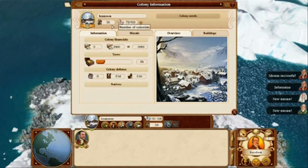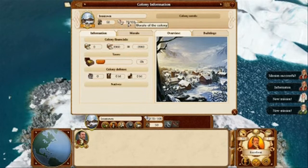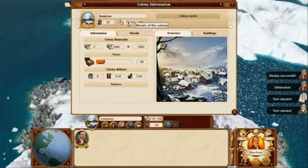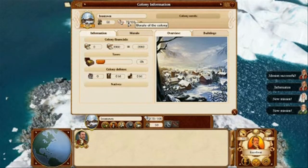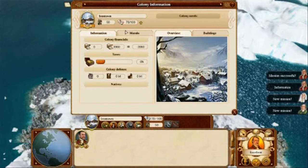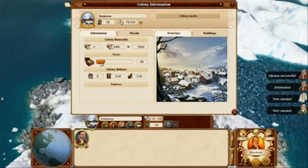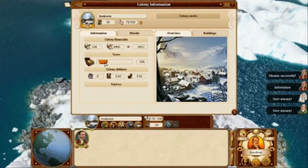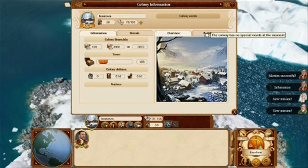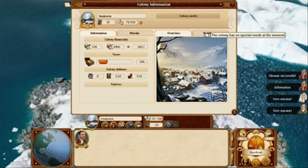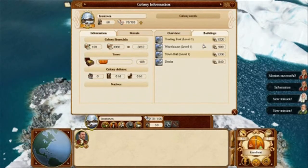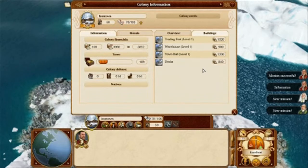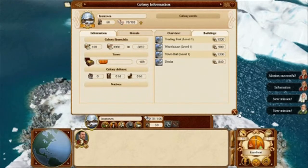Remember, one of your goals is to bring more colonists to the colonies. The colony financials are not that great, so we need to impose some taxes. Please note — not too much, since this has a negative effect on the colony morale. By clicking on the buildings tab, we are able to see the buildings and the building level.